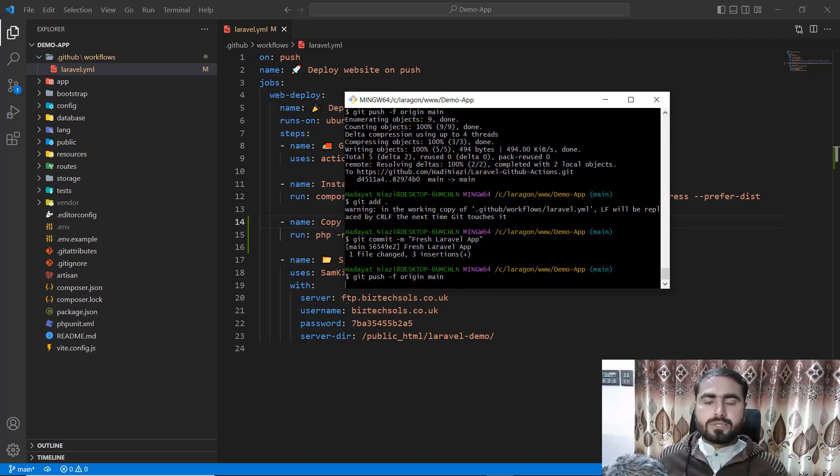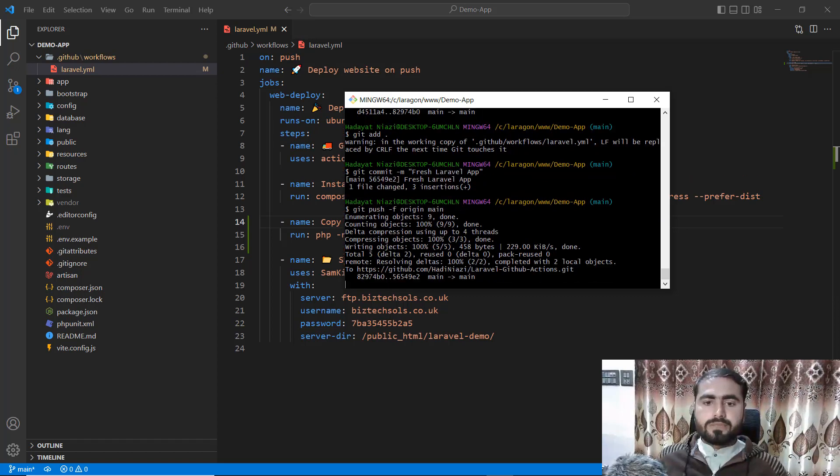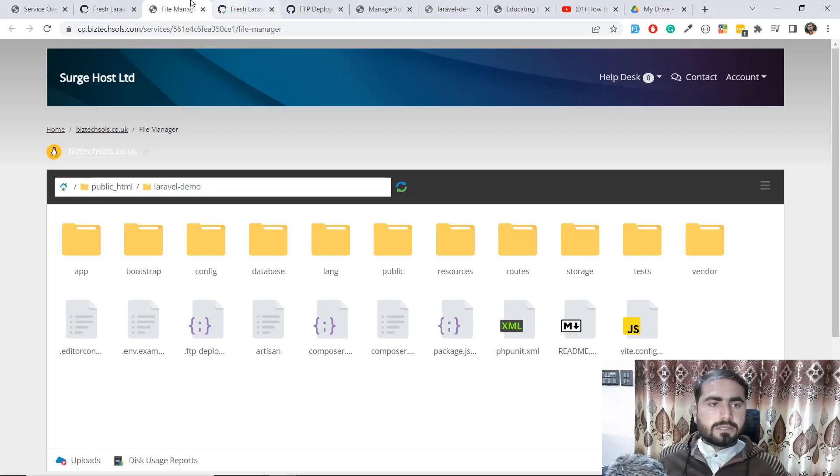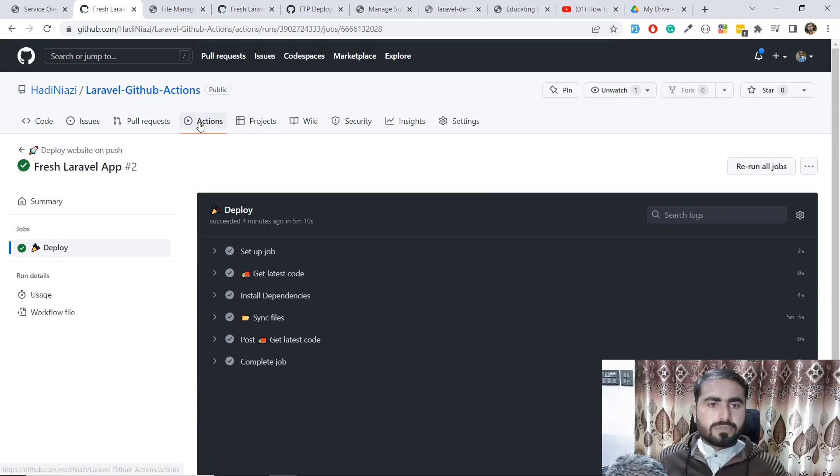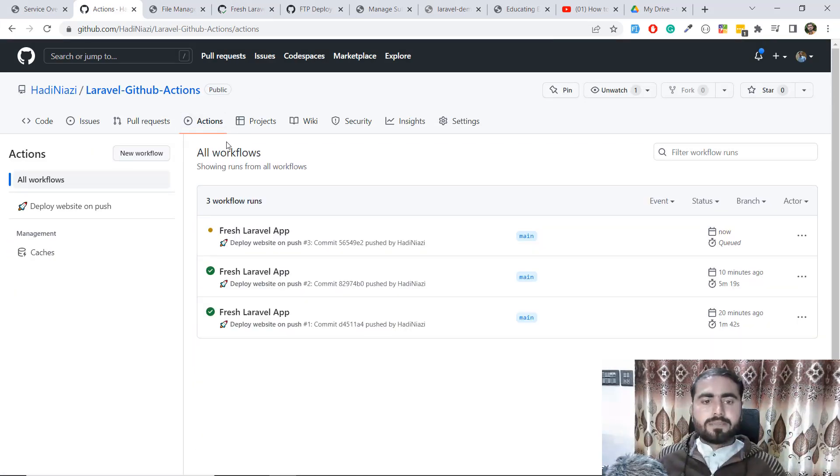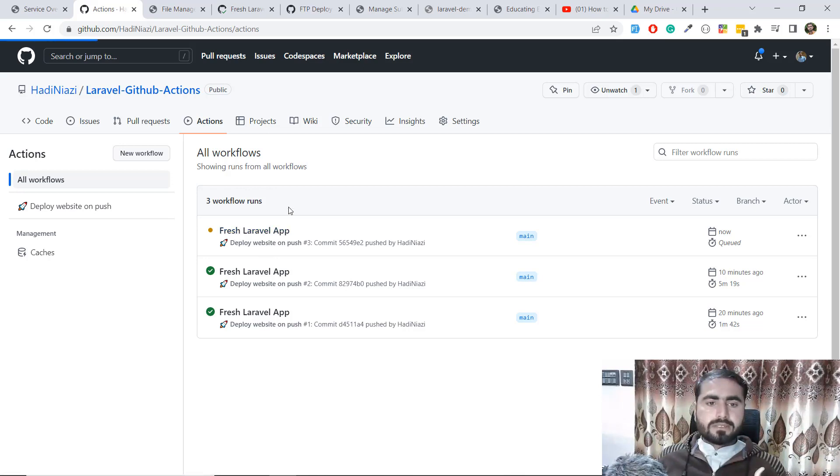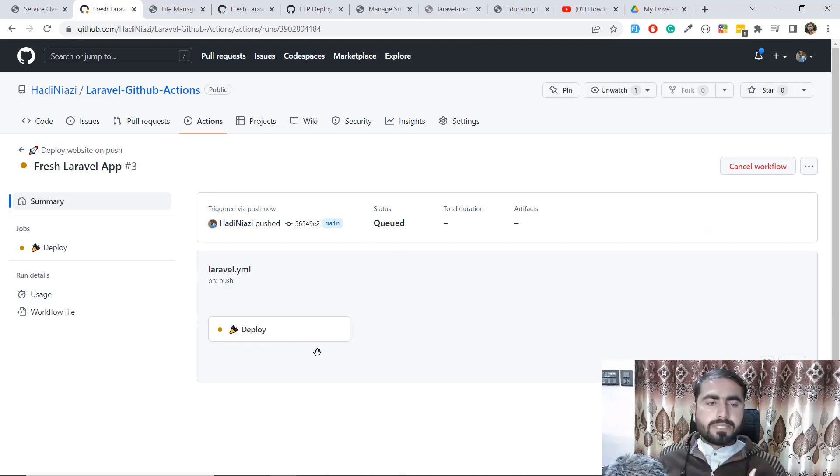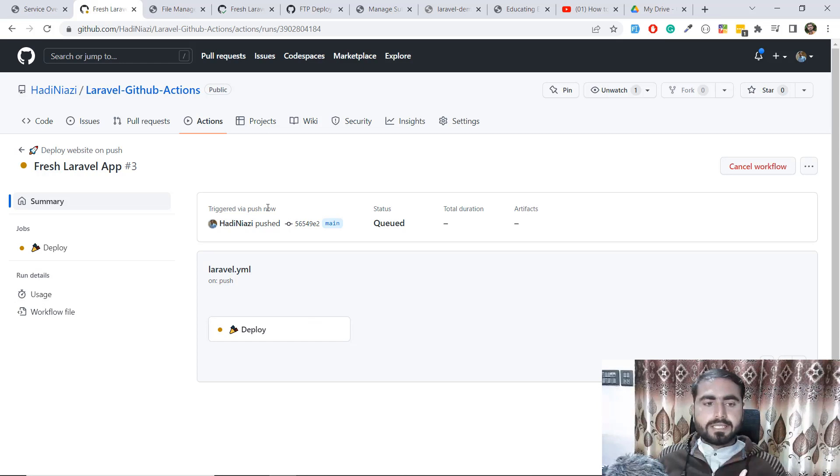I'll push this code and our process will start again very soon. Just go here, click on GitHub Actions, and yes, the process is starting. If I click on this fresh Laravel app tab, it will be started in a few moments.